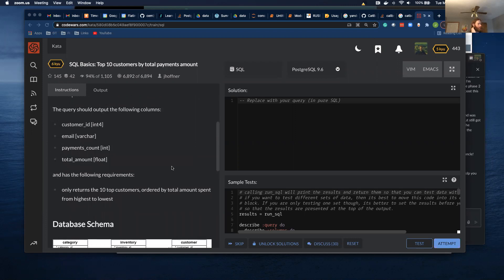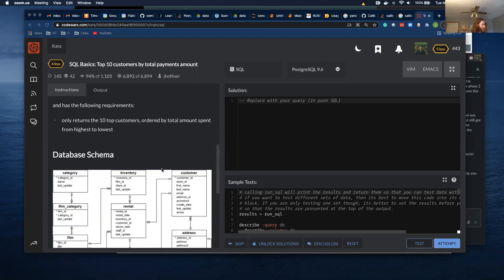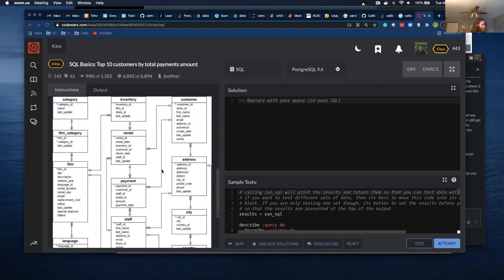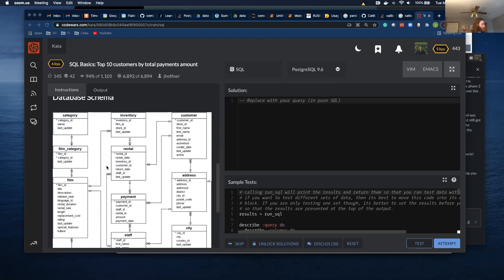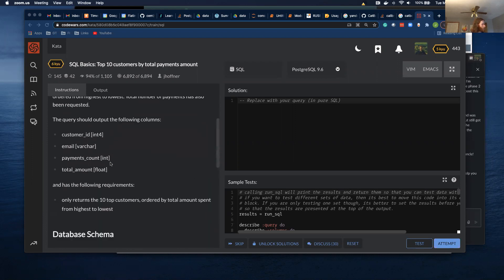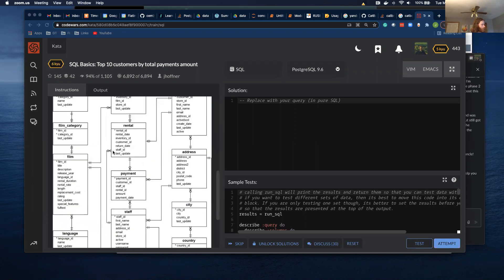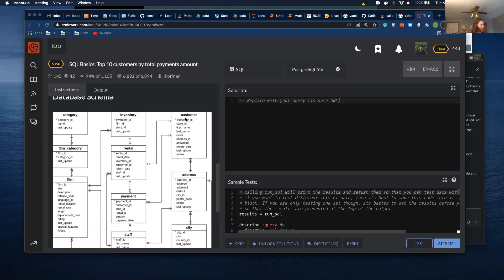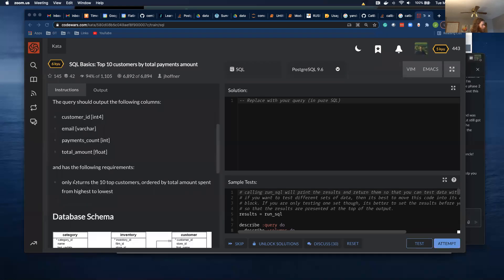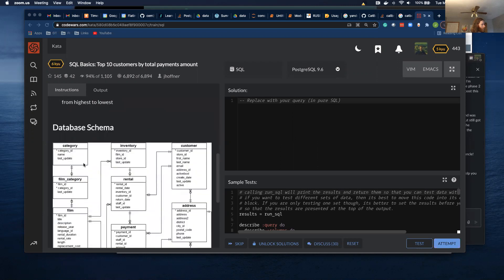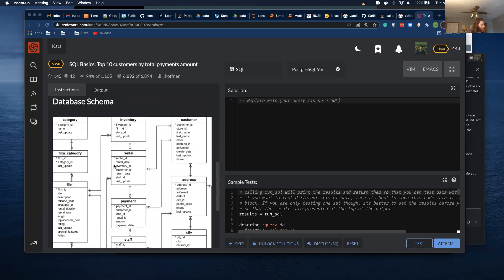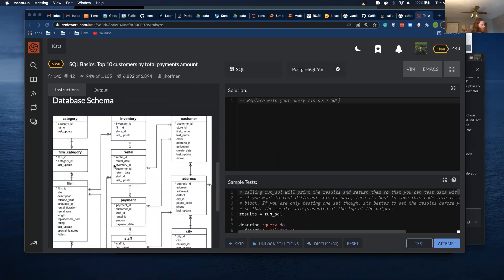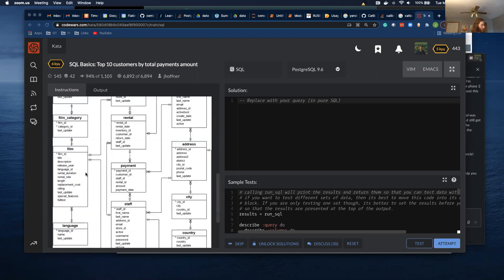They give us the schema of the database and customer ID, which is here and also here, email, which is I'm guessing in the customer table, payment count. So that's probably in this payment table, I'll have to make that and then total amount, which we'll have to make as well.